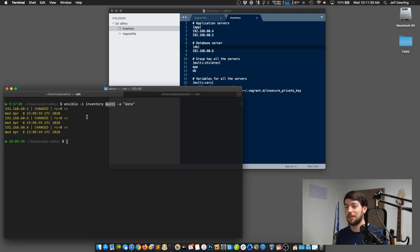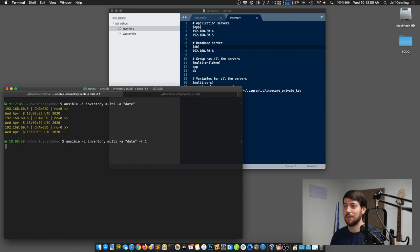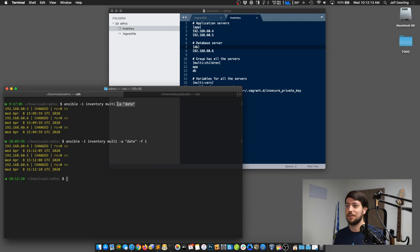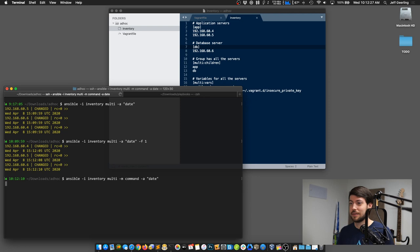By default, Ansible uses five forks, so every time you run a command it can run them in a different order on your servers. If you want to make it run in the order defined in inventory, you can pass -f 1, which runs tasks in sequence instead of in parallel — slower, but ordered. Passing -a sends a command straight to Ansible's command module, which is the default if you don't specify a module.